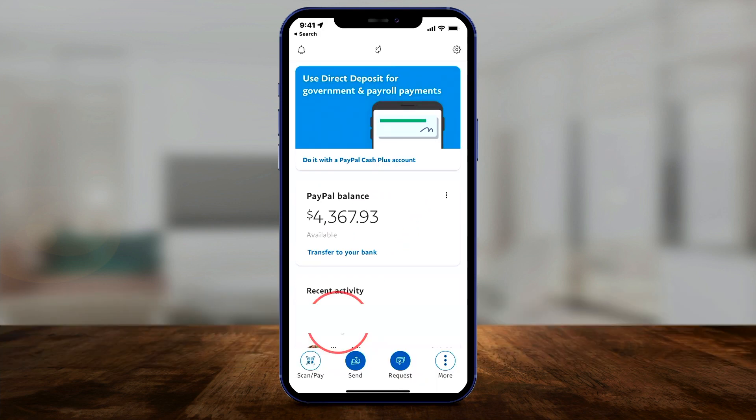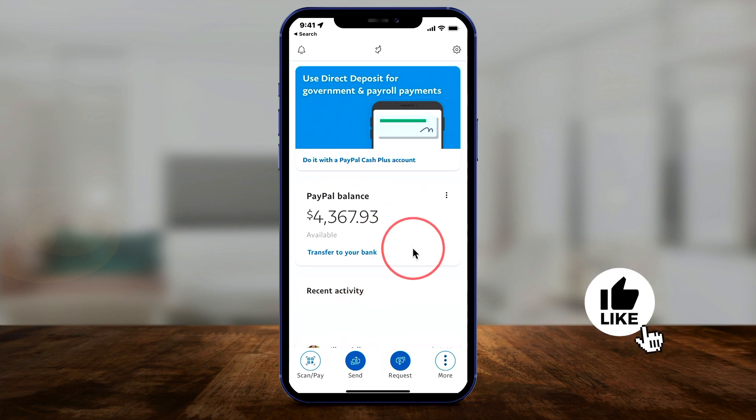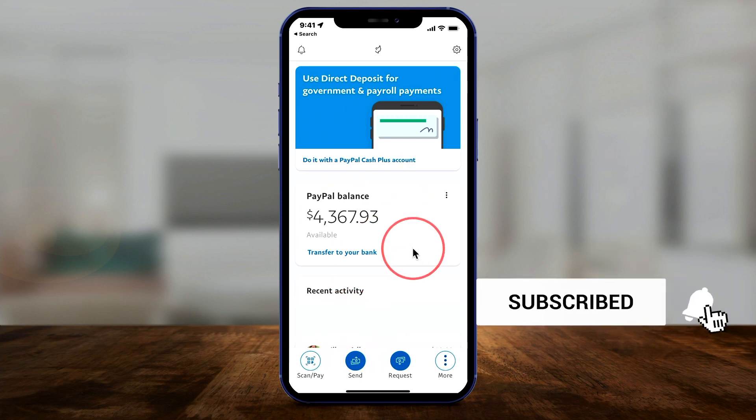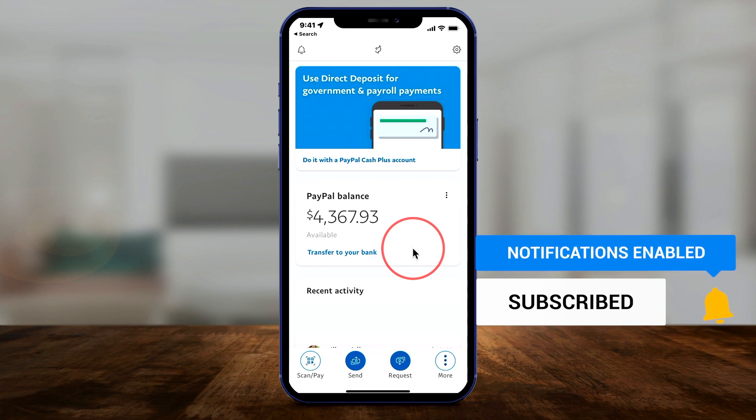And it's that simple to add money to PayPal using PayPal.com or the PayPal mobile app. I hope you found it useful — please give it a thumbs up and I'll see you next time.